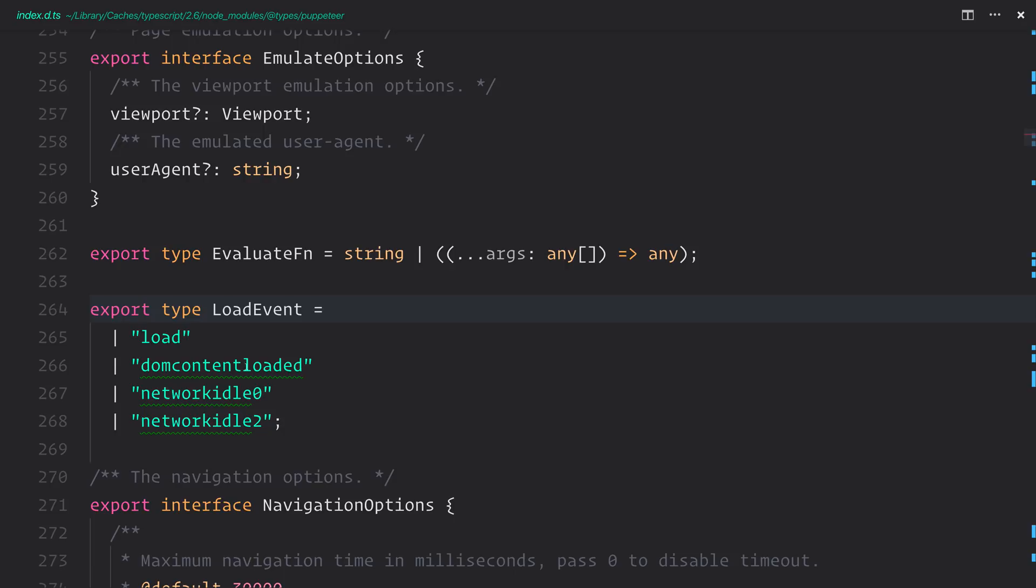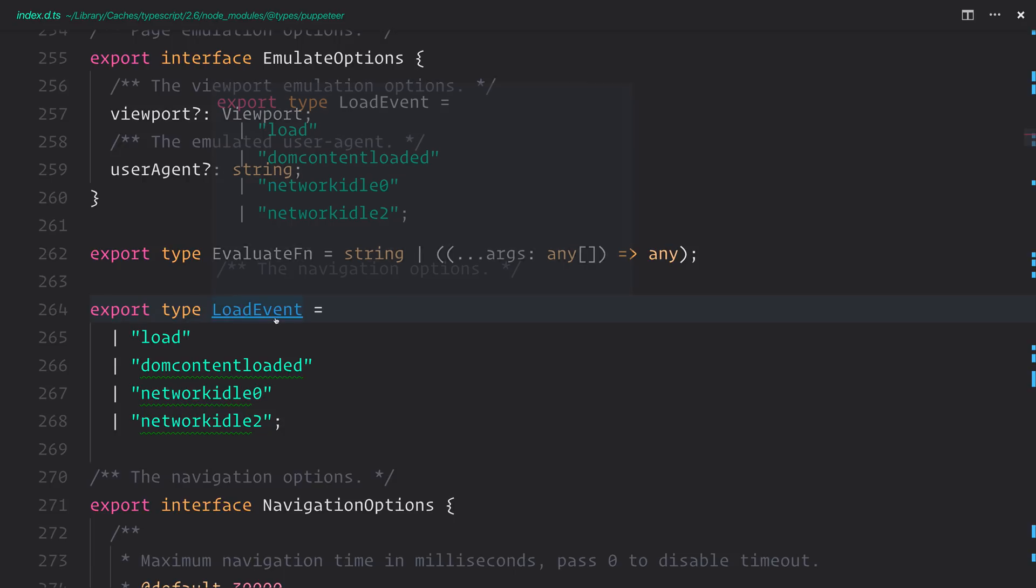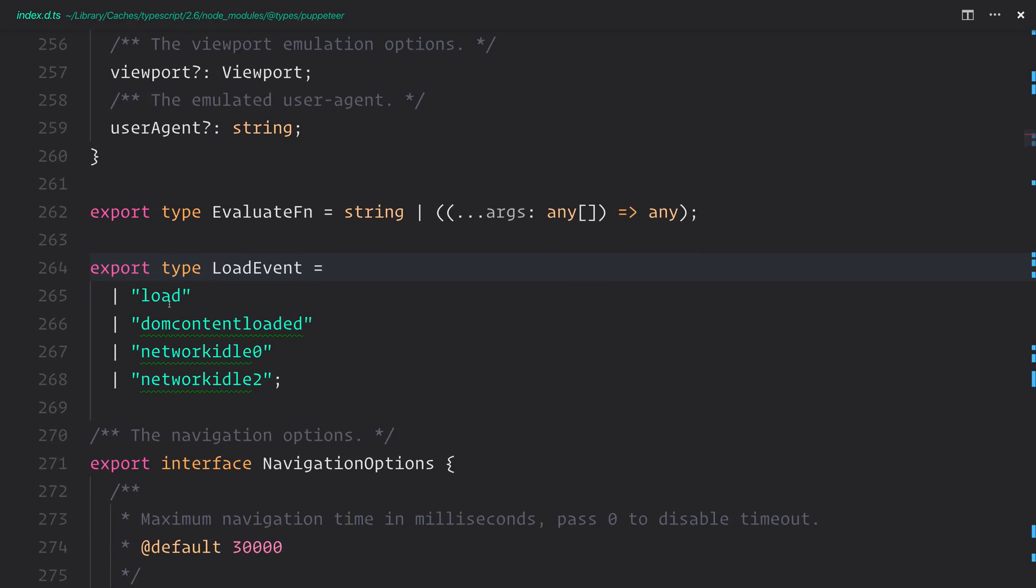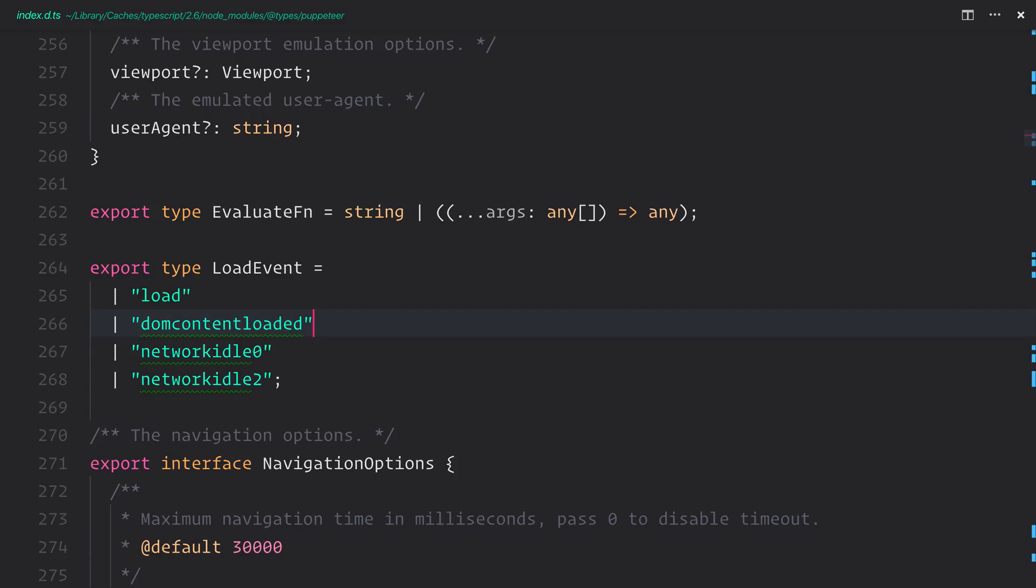If we look at the load event, we have access to either load, and that's the default, so that's when the load event is fired. Alternatively, we can use the DOMContentLoaded. This is when the DOMContentLoaded event is fired once again.